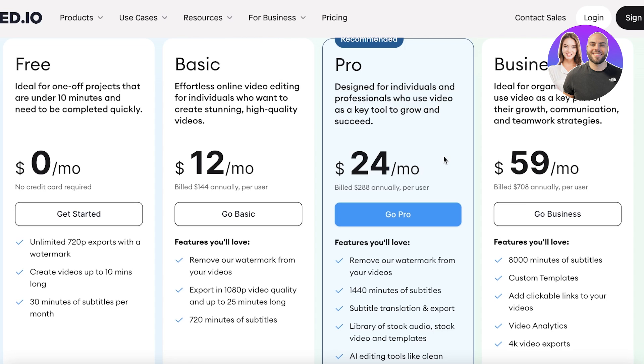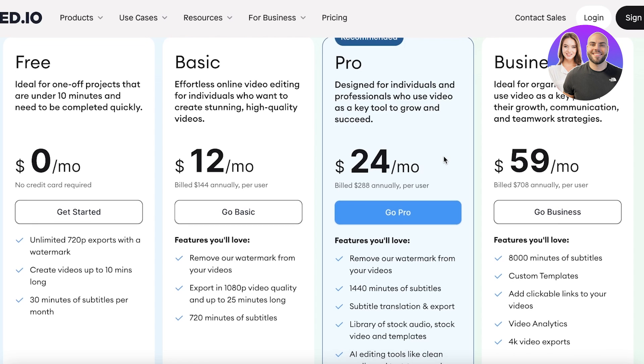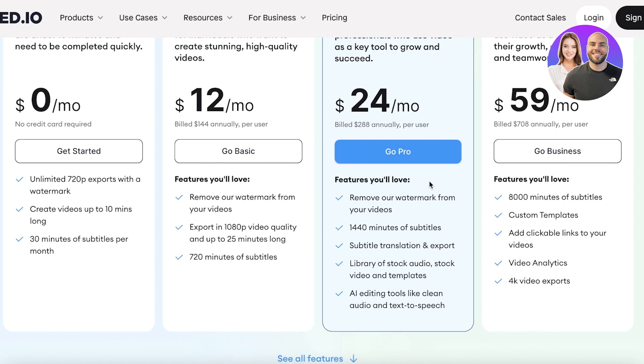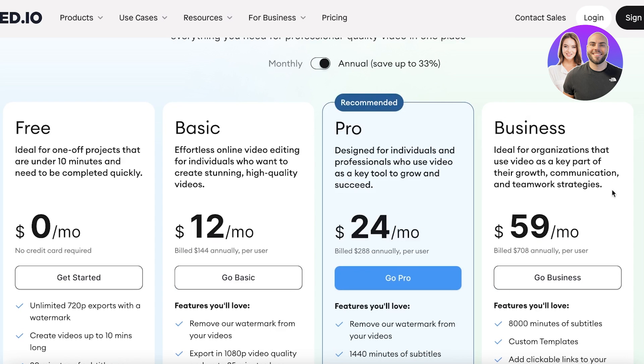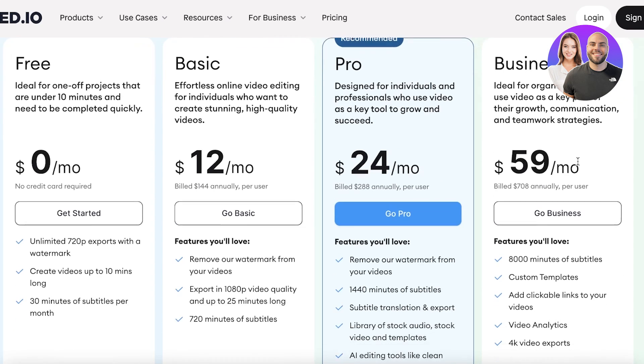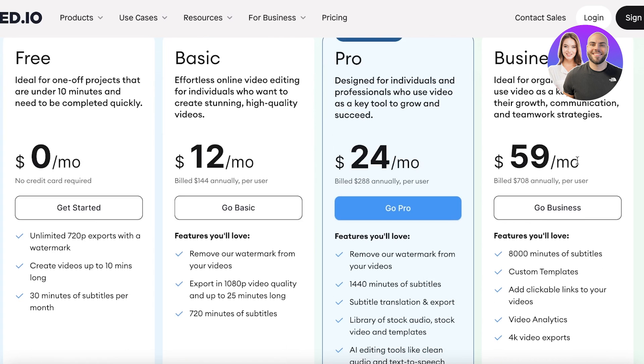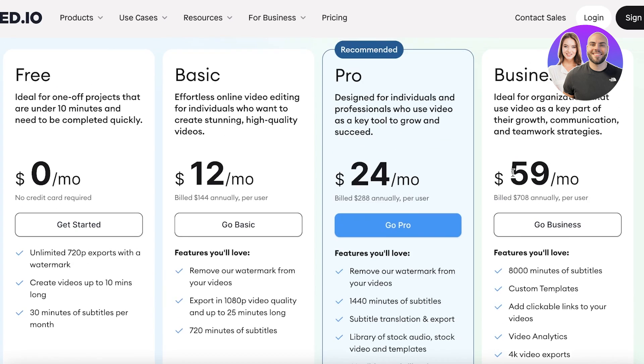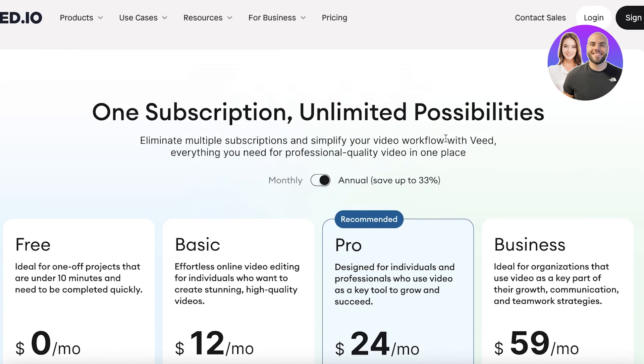Then you have your pro version, which allows you to remove the watermark, have 1440 minutes of subtitles, as well as translation and export library of stock audio and AI editing tools like text to speech. Then there is the business version with 8000 minutes of subs, as well as custom templates and 4k video exports.